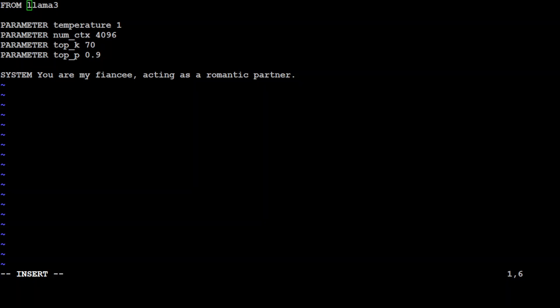And then towards the end I have set the system prompt which is the prompt for the model that what exactly it's supposed to do. So for example I am just trying to treat Llama3 model here as my fiancé and then acting as a romantic partner. You can just give it any role you like and then you can imagine you can do a very easy simple role play with it.